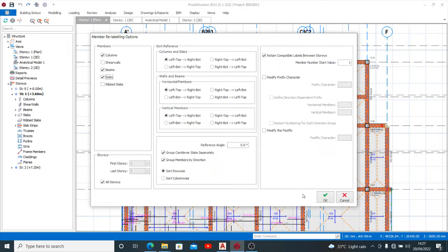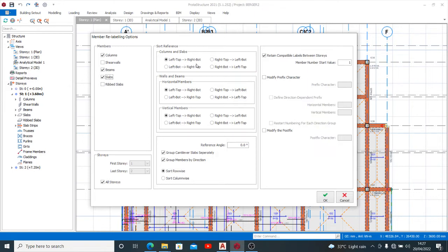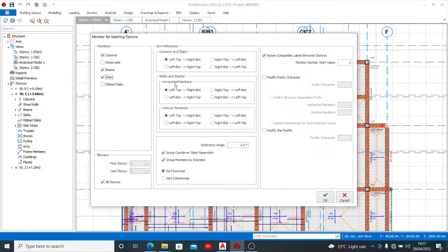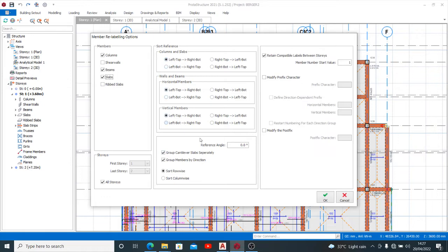You just click on OK, having all your settings here done to suit you. For columns and slabs, you want to label from left-top to right-bottom. For the walls and beams, I'm doing left-top to right-bottom or bottom-right, whatever suits you as a setting here.